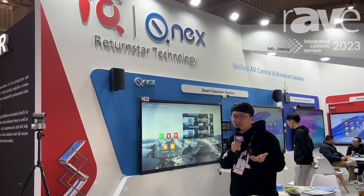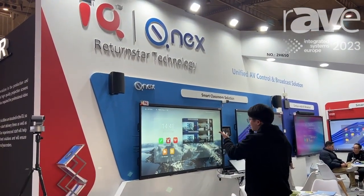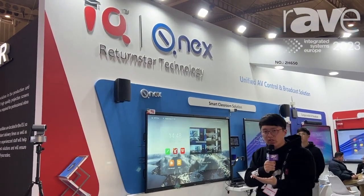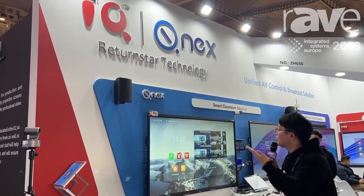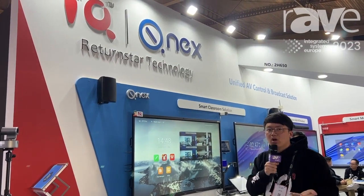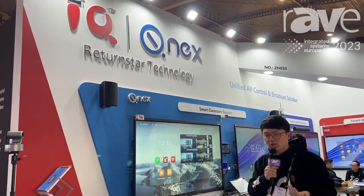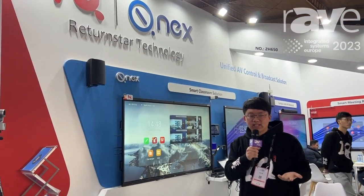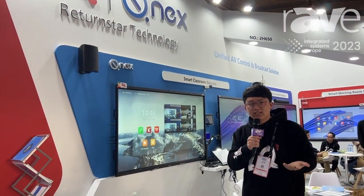The IQ brand is focusing on the smart classroom solutions and also the IQ Meet smart meeting room solutions. We also have the QNX brand focusing on audio and video distribution, broadcasting, and also centralized control of all electronic devices in the smart classroom and also the meeting rooms.